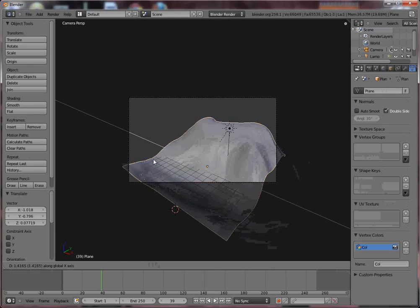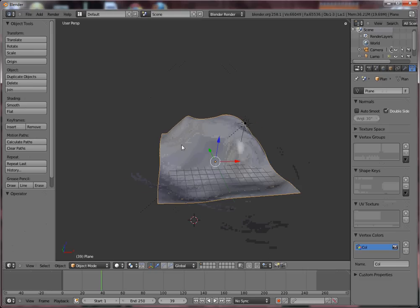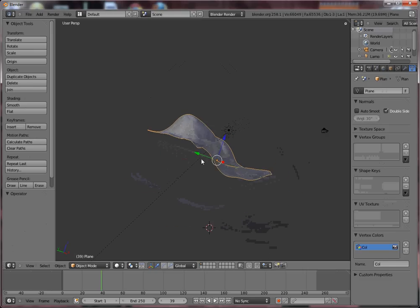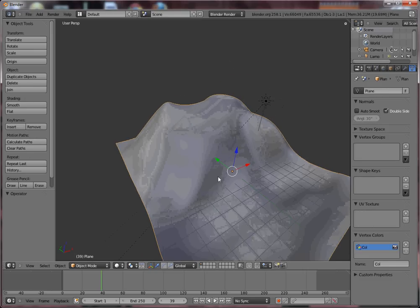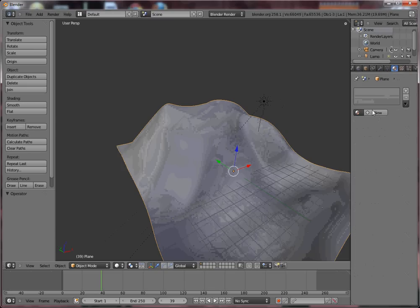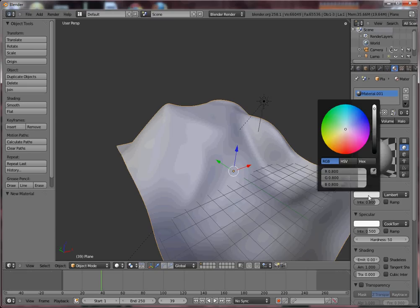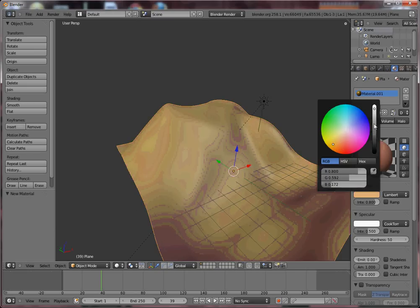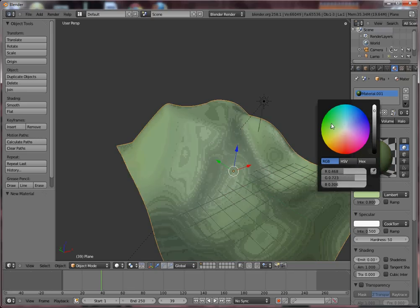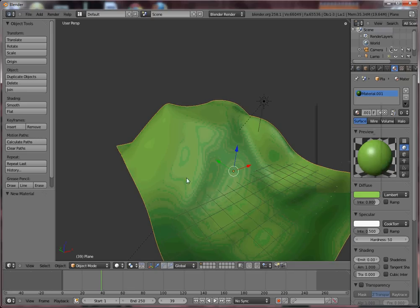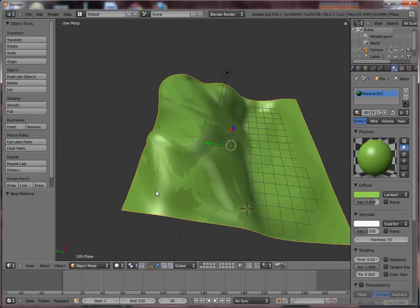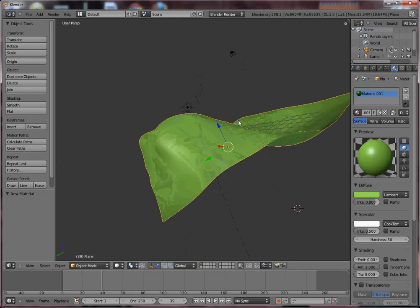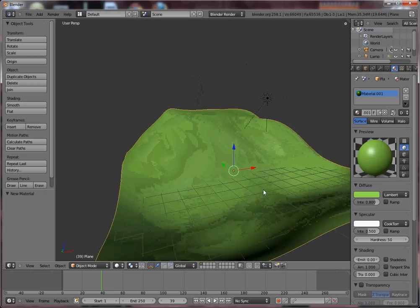So that's the basis of creating terrain in Blender. Now all you have to do is add a material that looks close to ground, or maybe you want them to be green hills. And then you can add textures, maybe even grass and other things. Now, that was one way you can edit terrain, but there is another one.